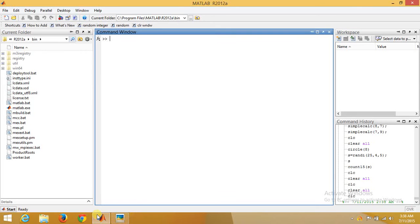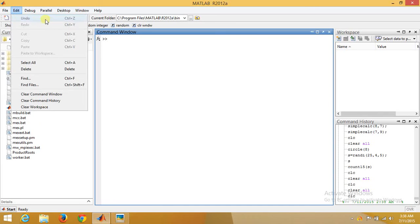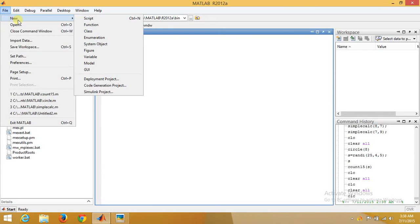Now we have started MATLAB. This is the command window of MATLAB. To start and design a function, we need to start an M file. We'll go into File, New Function.